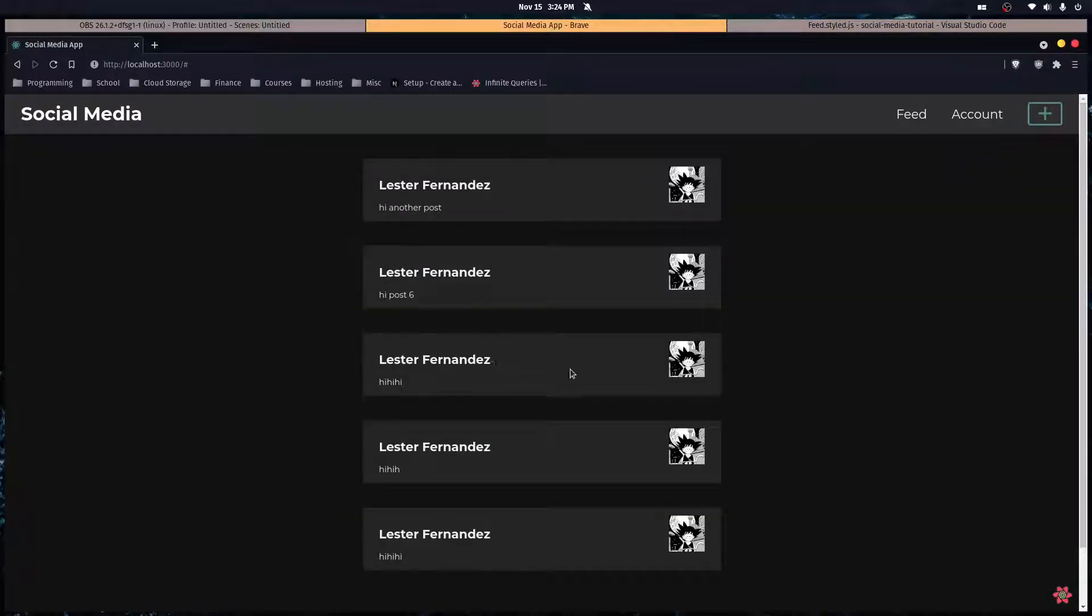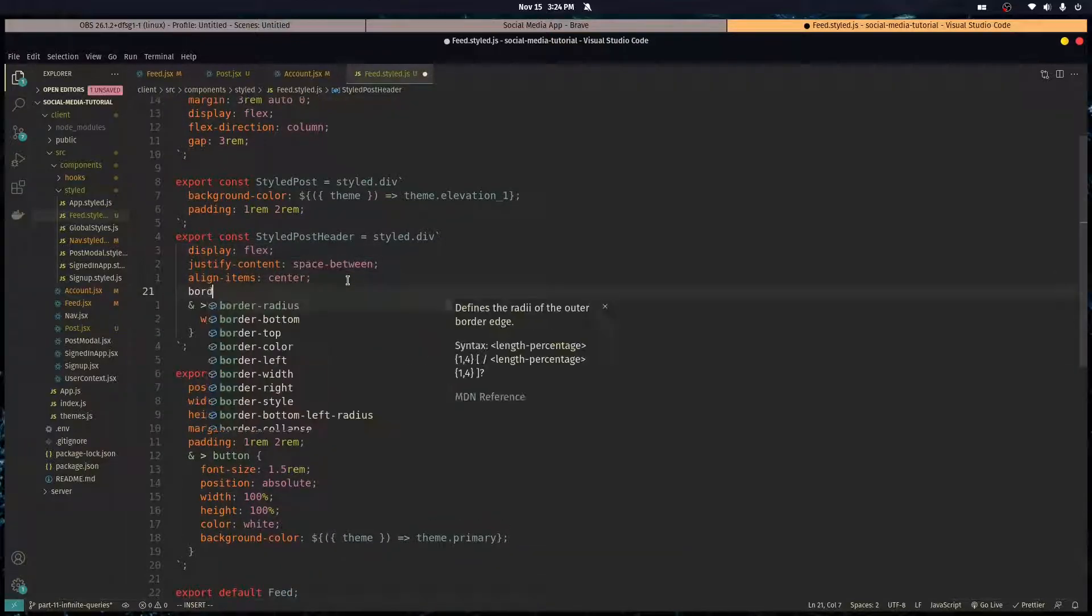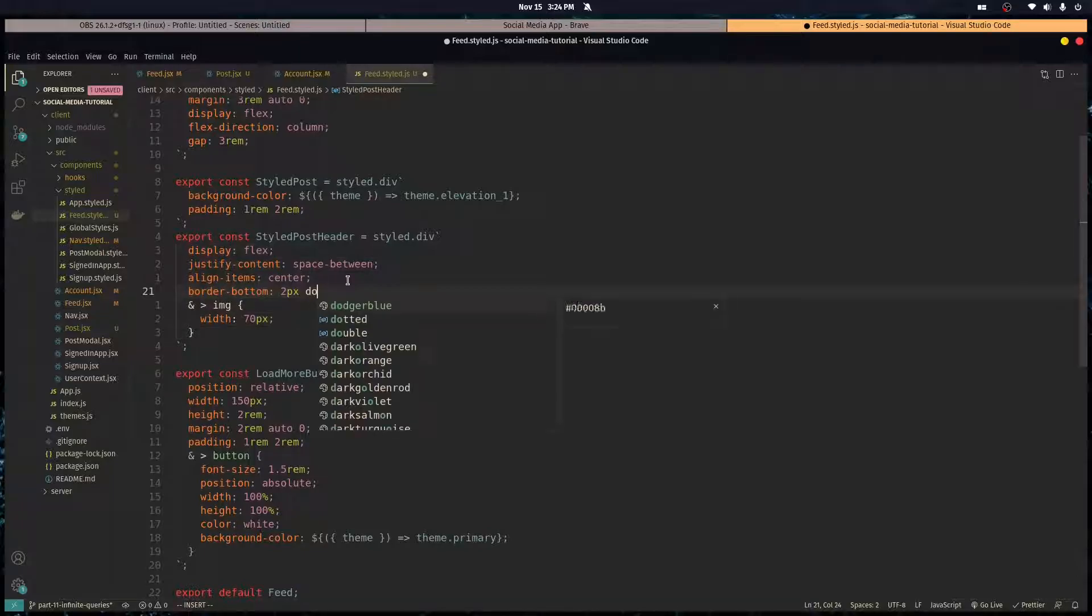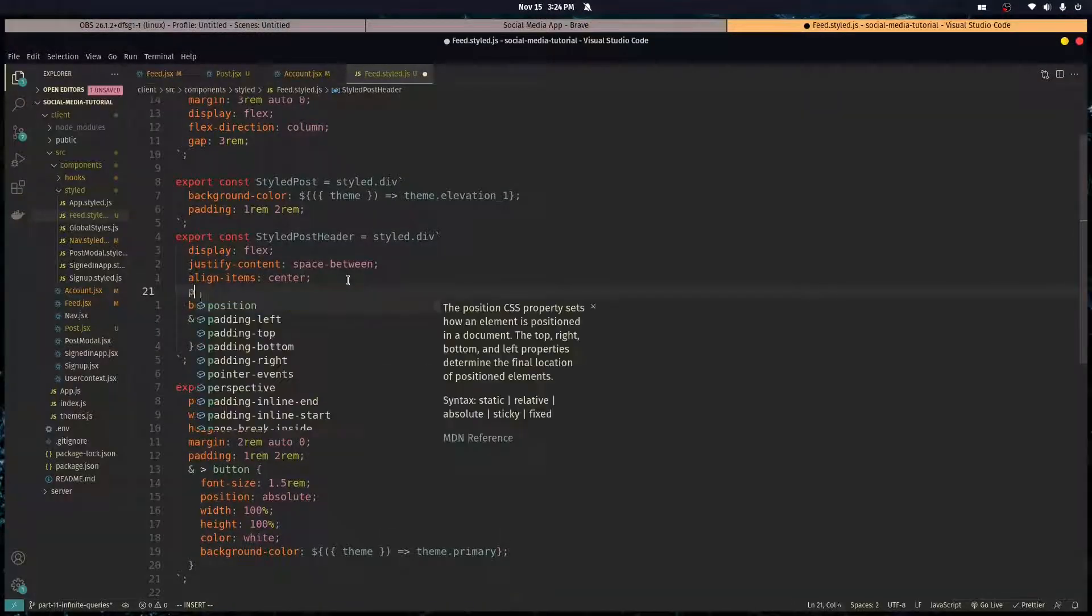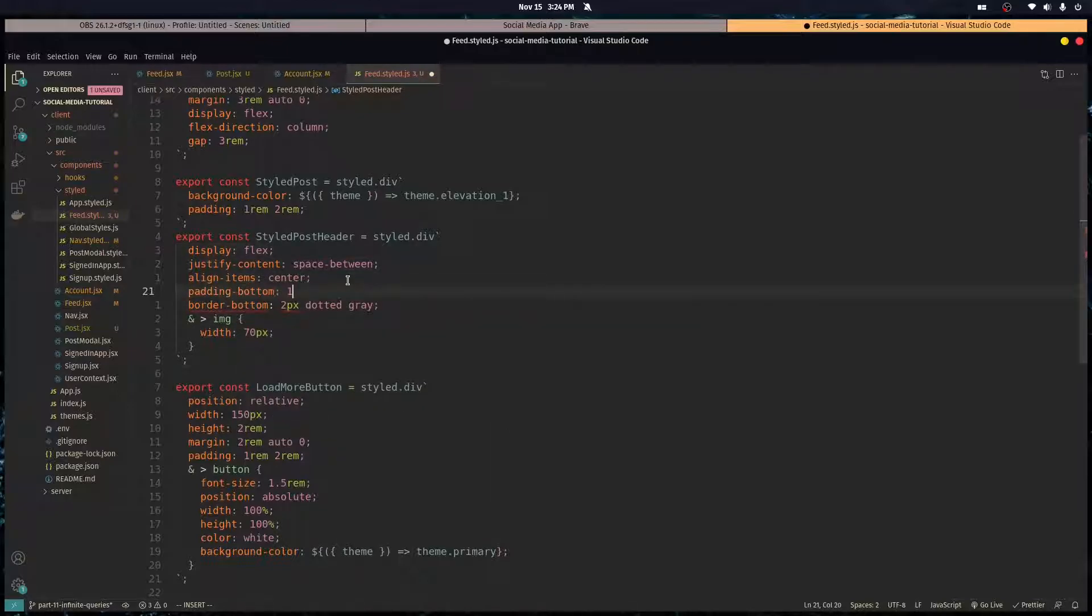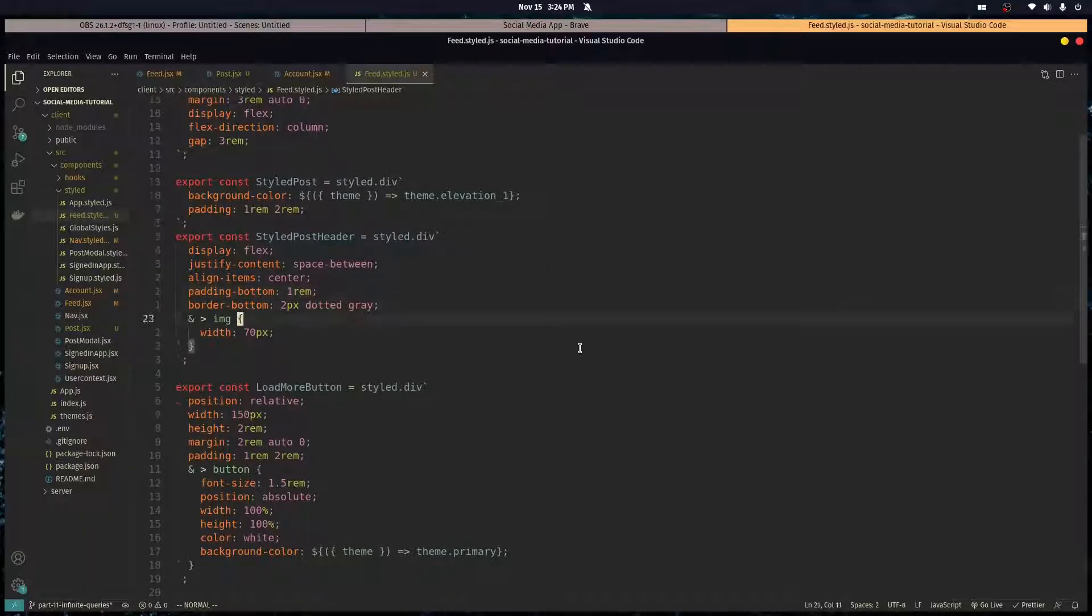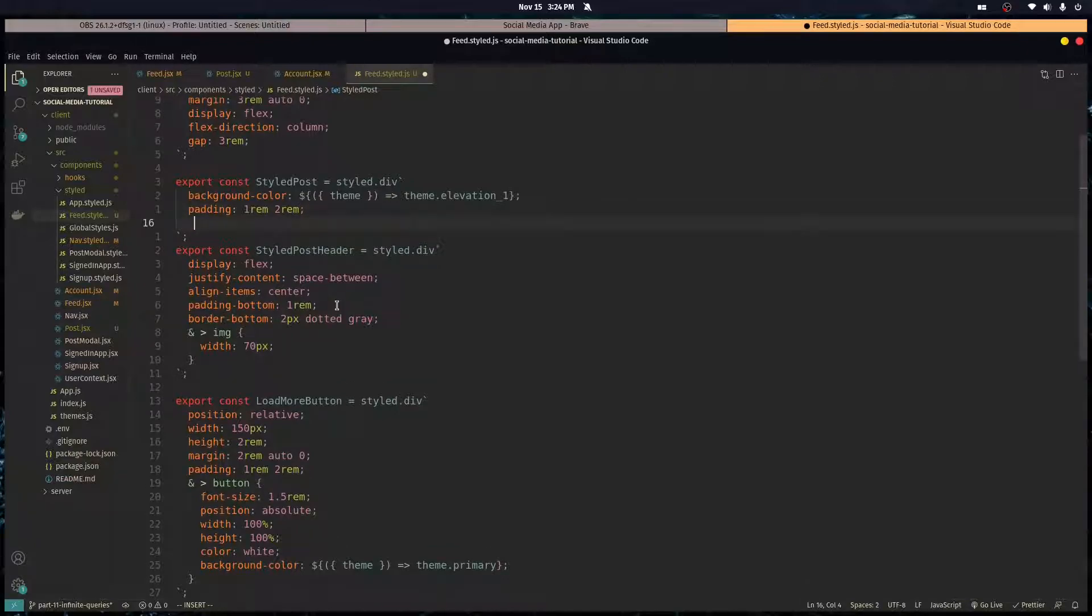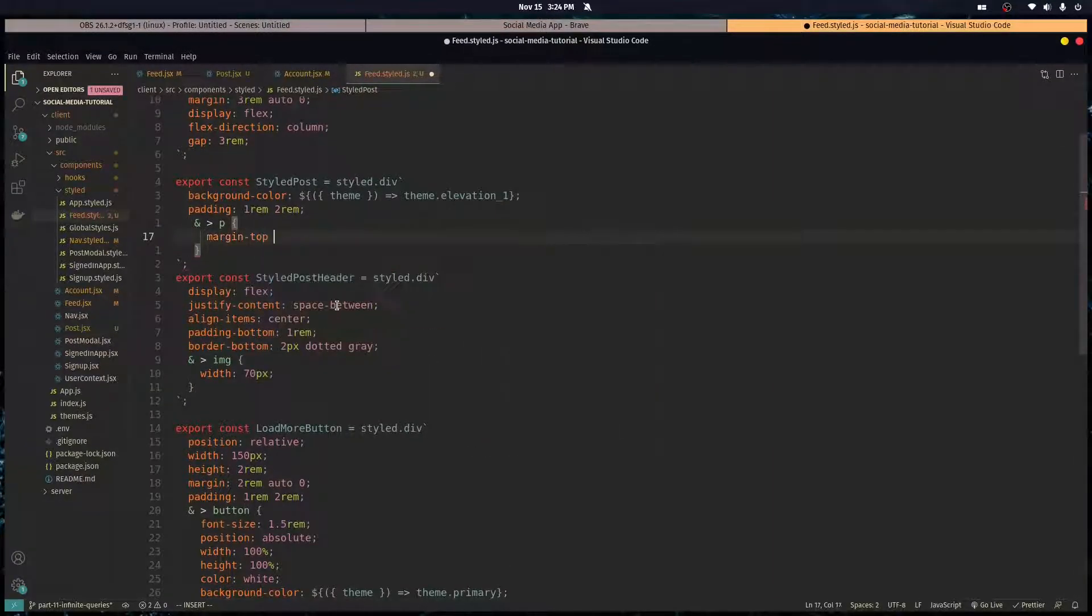And the header we want to align items center. We want that to be centered like that. Let's do a border bottom of two pixels dotted gray. Let's do padding bottom of one rem. Like that. And let's go into the post, let's go into the content which is the p tag. Let's give it a margin top of one rem.